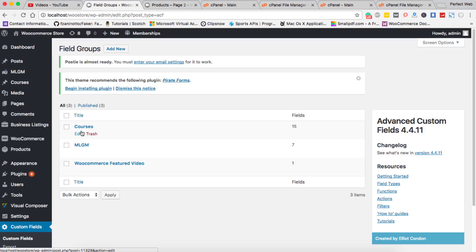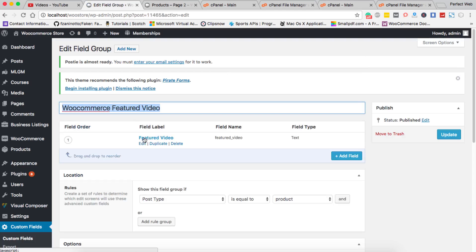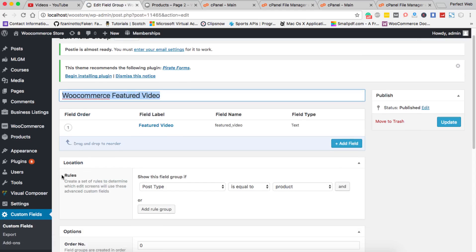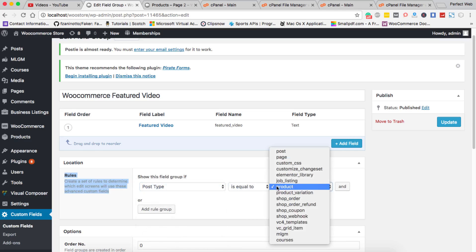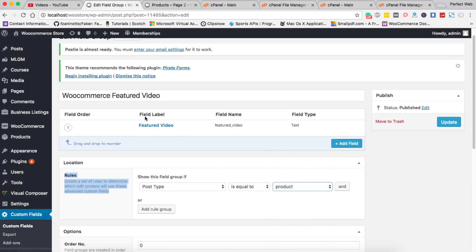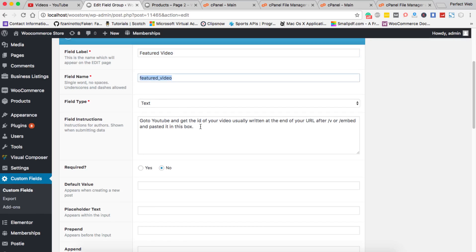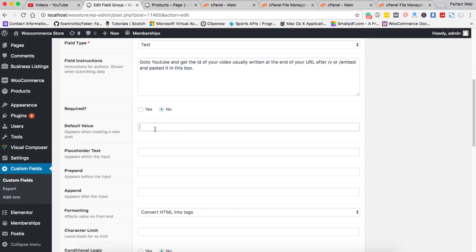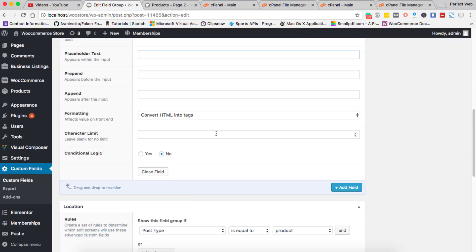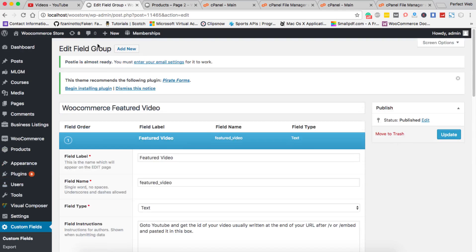In Custom Fields, you can create a new field group. I've created one called 'WooCommerce Featured Video.' Edit it and you'll see the field group name and field label. The most important thing is the Location tab — set the rule to Post Type equal to 'product'. Then click Add Field, give it a label and name, set the field type, and optionally a default value or placeholder text. Then click Publish.